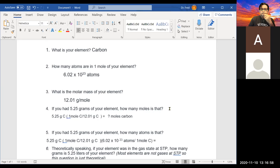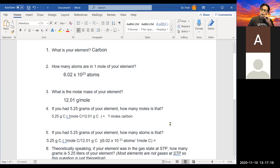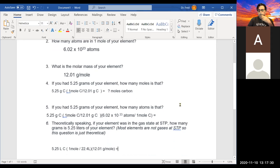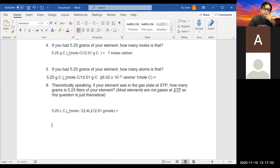A student asks about the Chapter 12 Canvas homework — they did both attempts and got the same problems wrong. They're not sure if it was rounding. The instructor asks for a specific question. The student mentions question eight: what is the mass in grams of 4.621 times 10 to the 24th molecules of H₂O?